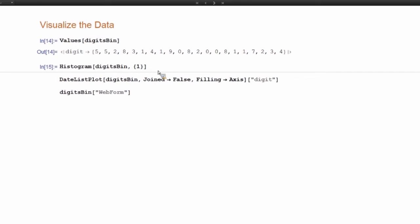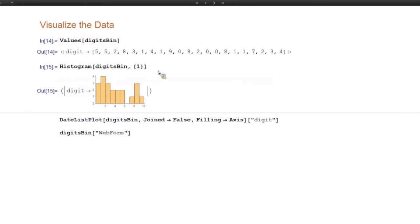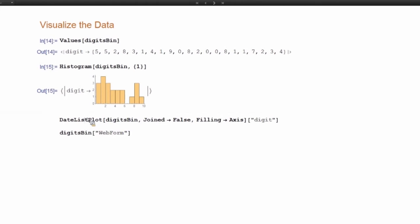You can see the frequency of each value, of each digit using histogram. You can see I didn't have any sixes.